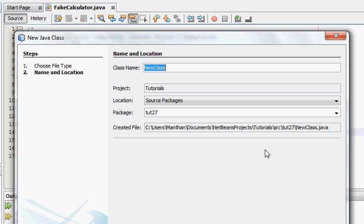You can call this class anything, you can call it Barbie, you can call it football, anything. But for ease of use and organizational benefits, I'm just going to say speedPosition.